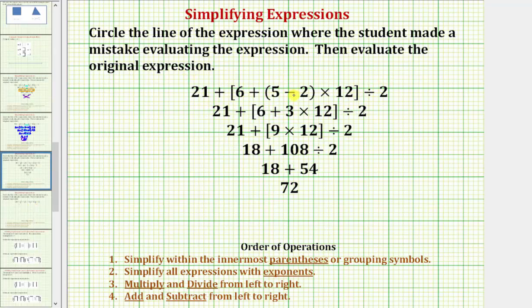We first want to identify the mistake the student made. Following the order of operations, we simplify inside the innermost parentheses or grouping symbols, which would be here. Five minus two is three, so this line is correct.